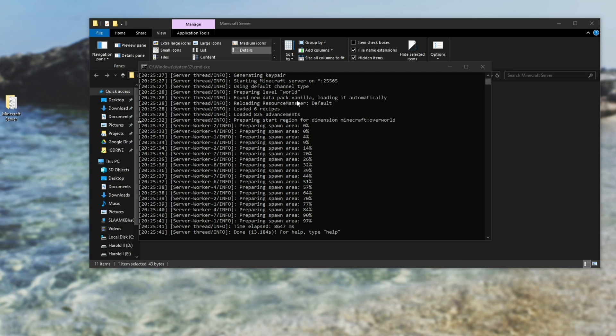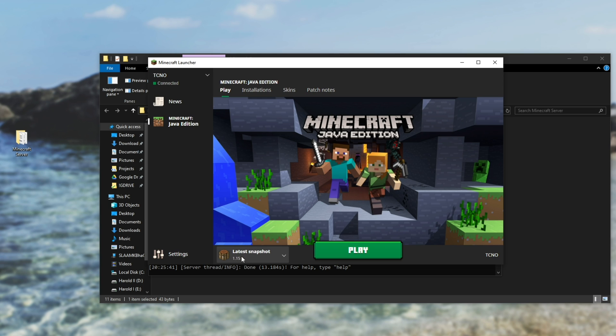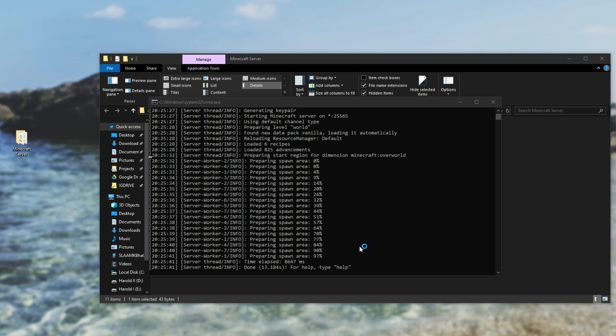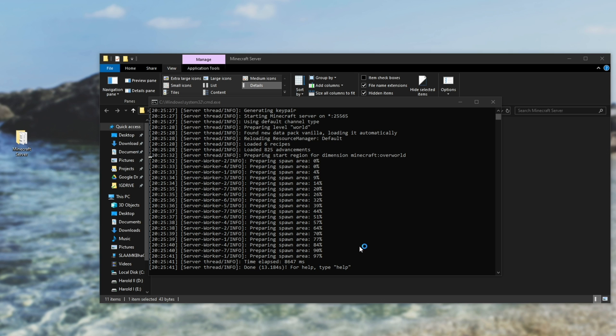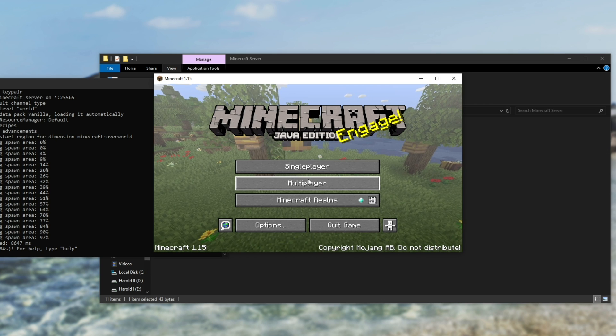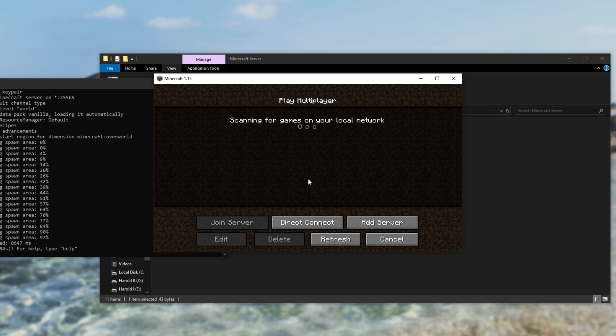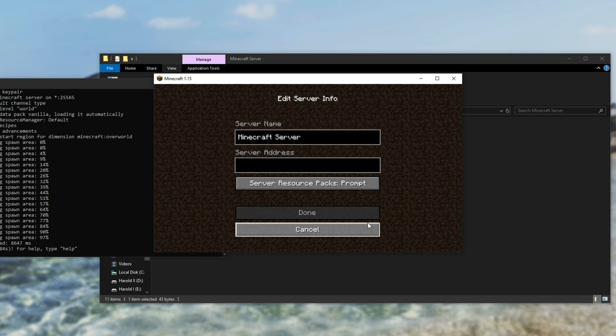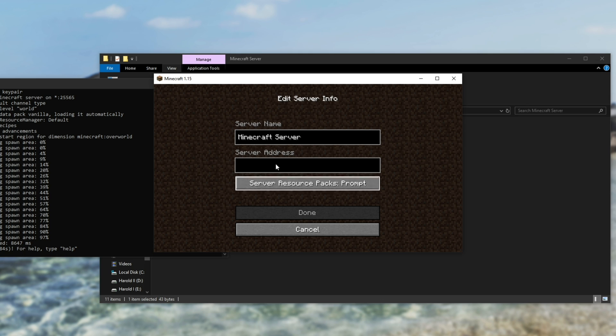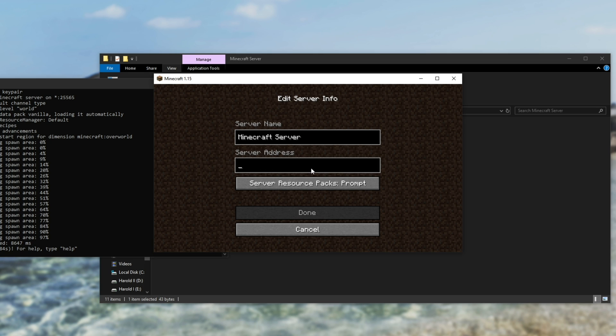So let's go ahead and start up Minecraft. Making sure that we have the latest snapshot 1.15 selected, I'll hit play, and the game will start up. From here, I'll go to multiplayer, and I'll hit add server. You can name it whatever you want, and inside of server address, if you're playing the game on the same computer as your server, you'll type in either localhost, as such, or you'll type in 127.0.0.1.